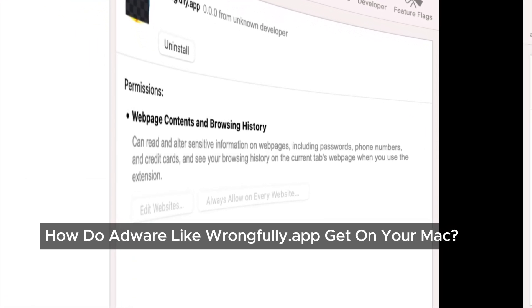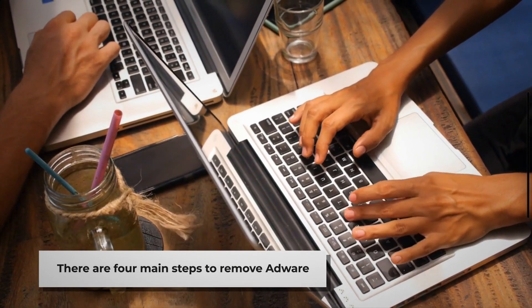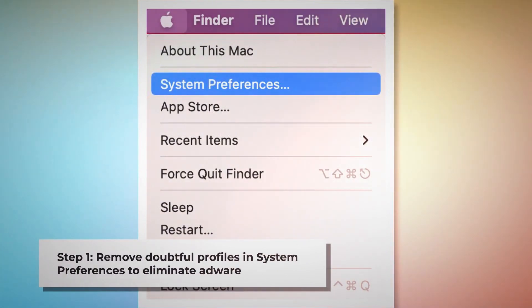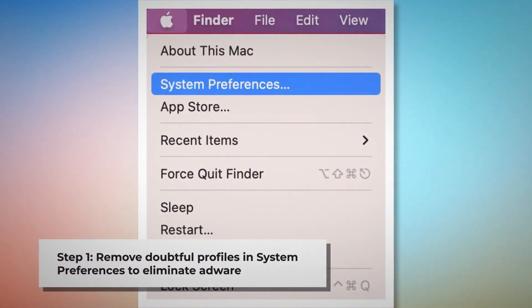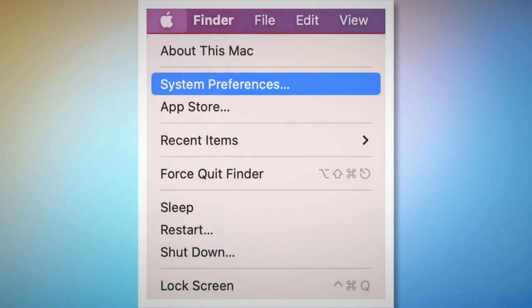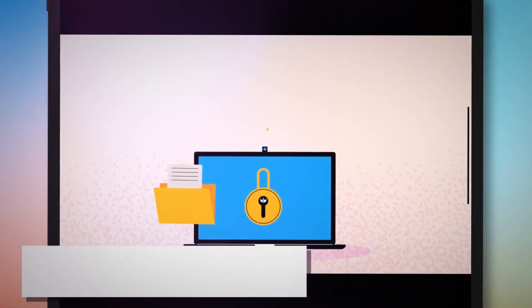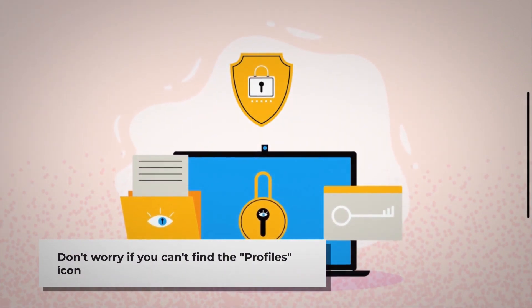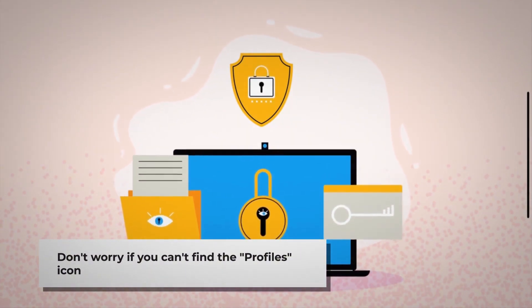Let's get to the important part: removing wrongfully.app from your Mac. Just follow these four simple steps. Step one: remove doubtful profiles. To do this, go to System Preferences by clicking the Apple logo at the top of your Mac menu. Search for the Profiles icon in the System Preferences section. Don't worry if you can't find it — that means there's no infection in this section, so you can skip to step two.